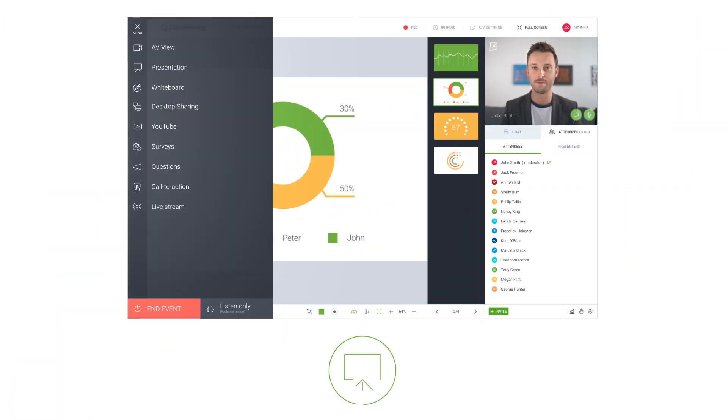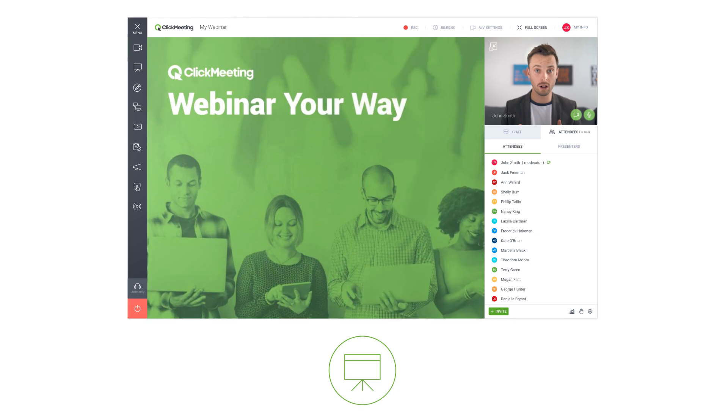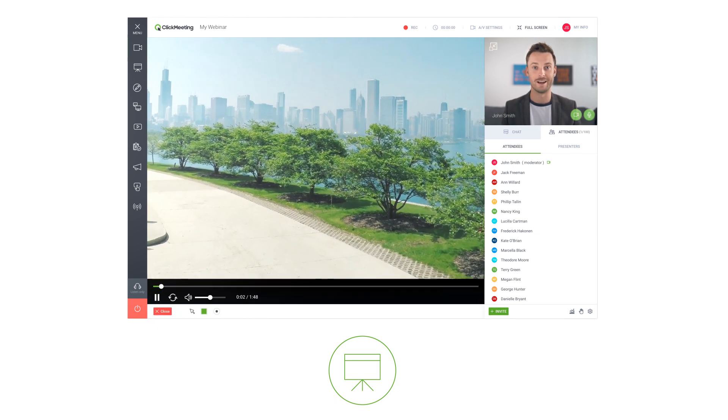Now you're ready to start your event. Support your webinar presentation with slides, images and videos.